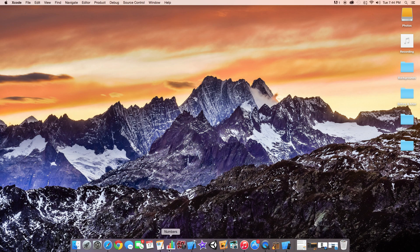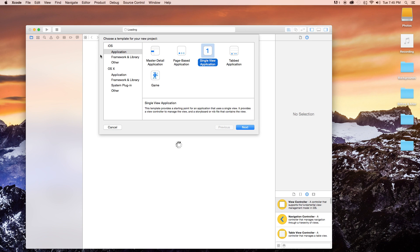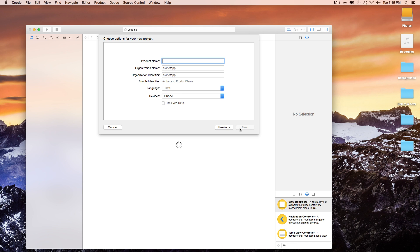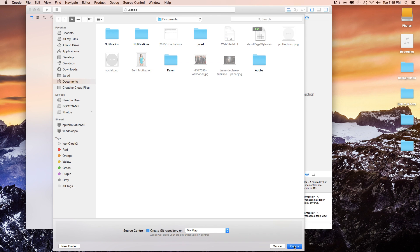Let's open up Xcode and create a new Xcode project. This will be a single view application, although it will apply to many other applications. Our product name, I'm just going to call mine notifications. Our language will be set to Swift and our devices will be set to iPhone, although this will work universally on iPad too. Click next and create.